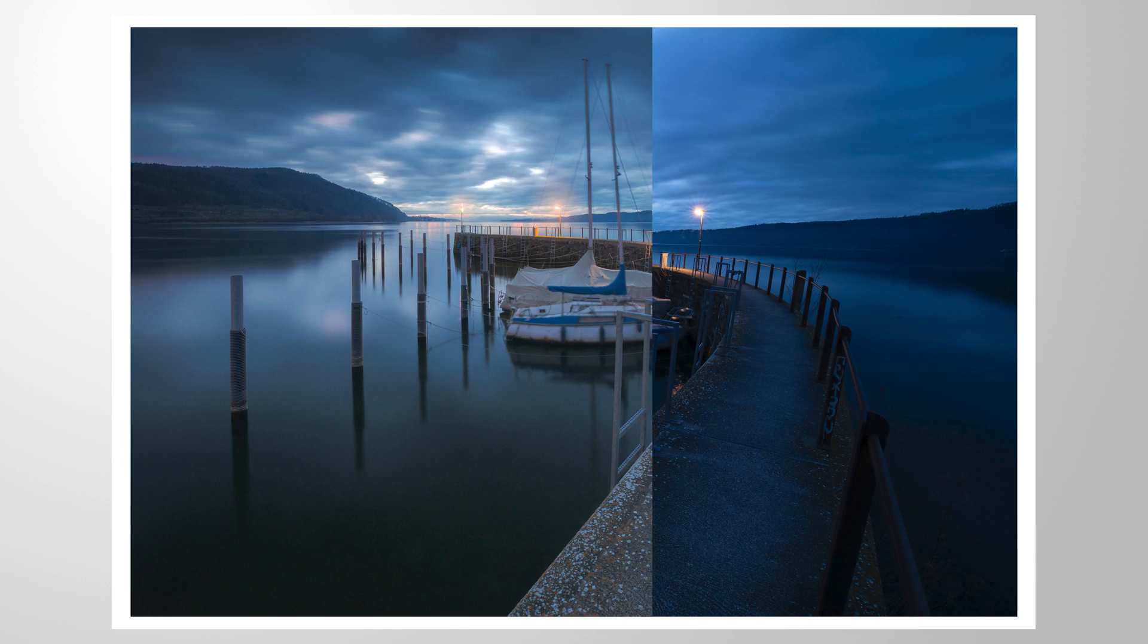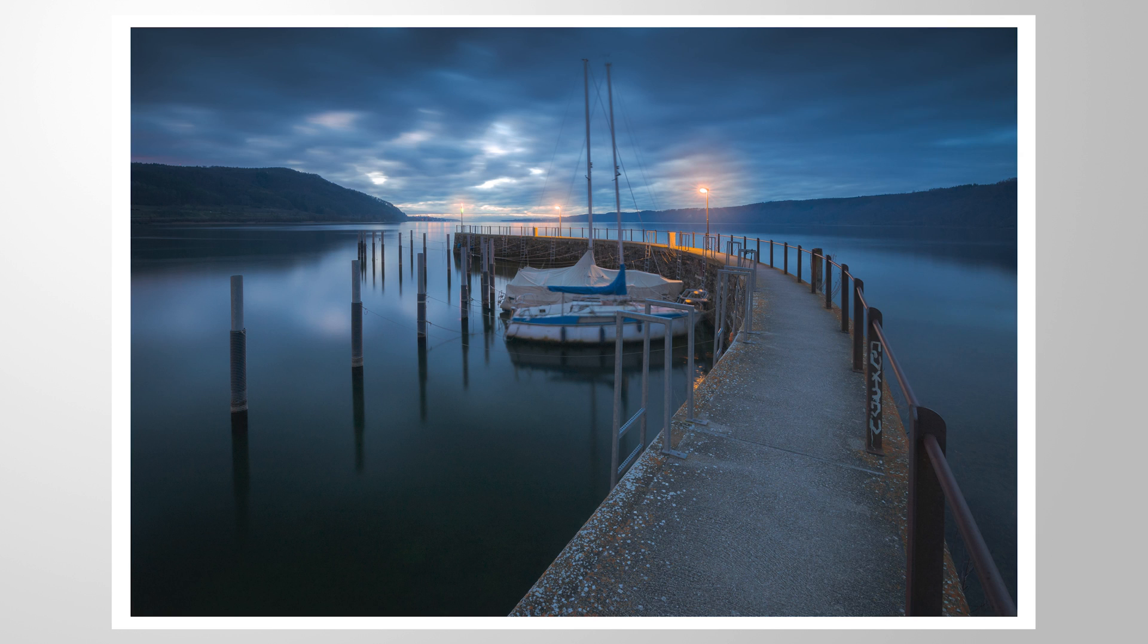I hope this little color grading Lightroom tutorial was helpful and interesting. As always, if you have questions left, feel free to ask in the comments. And thank you so much for watching this video.